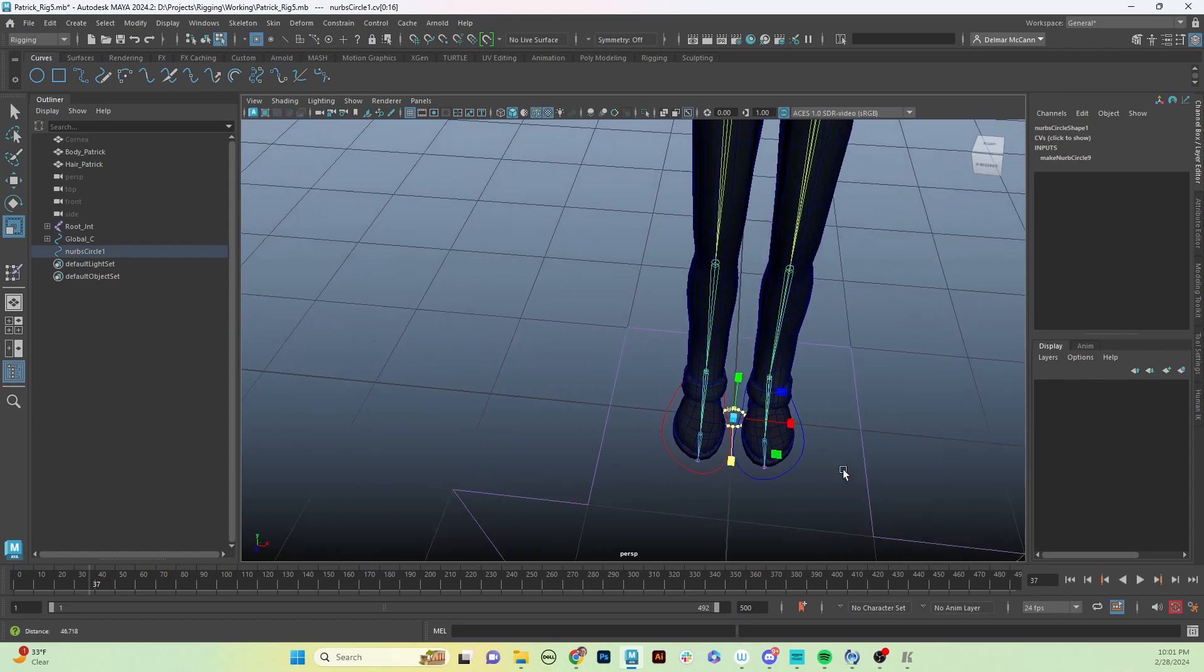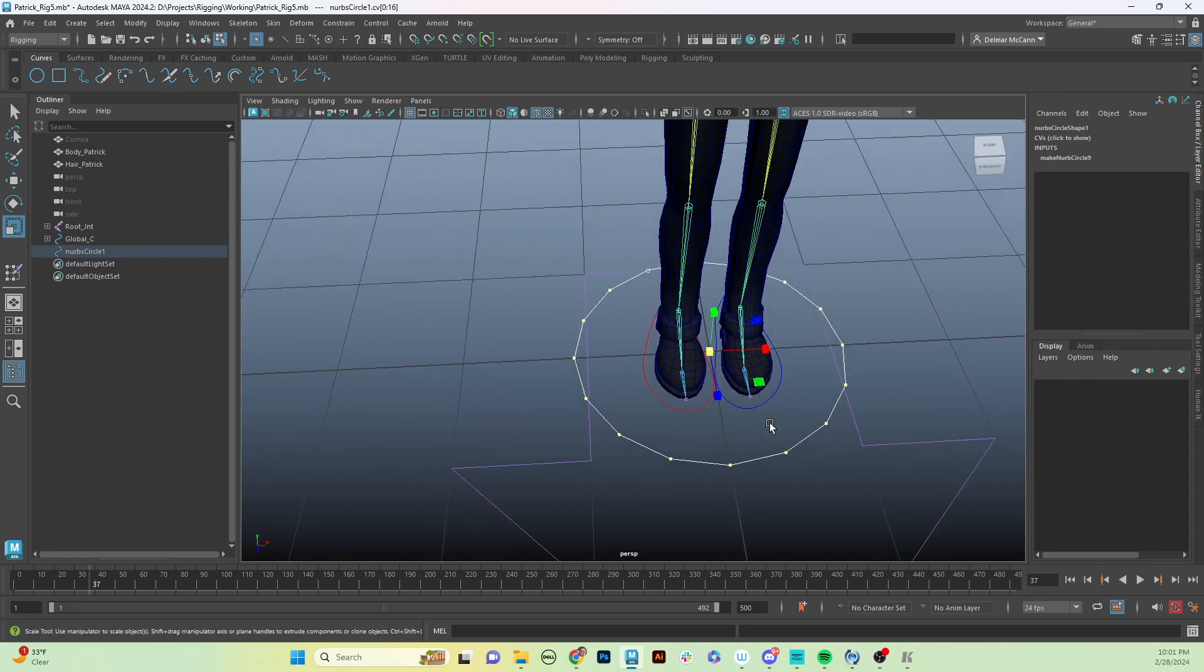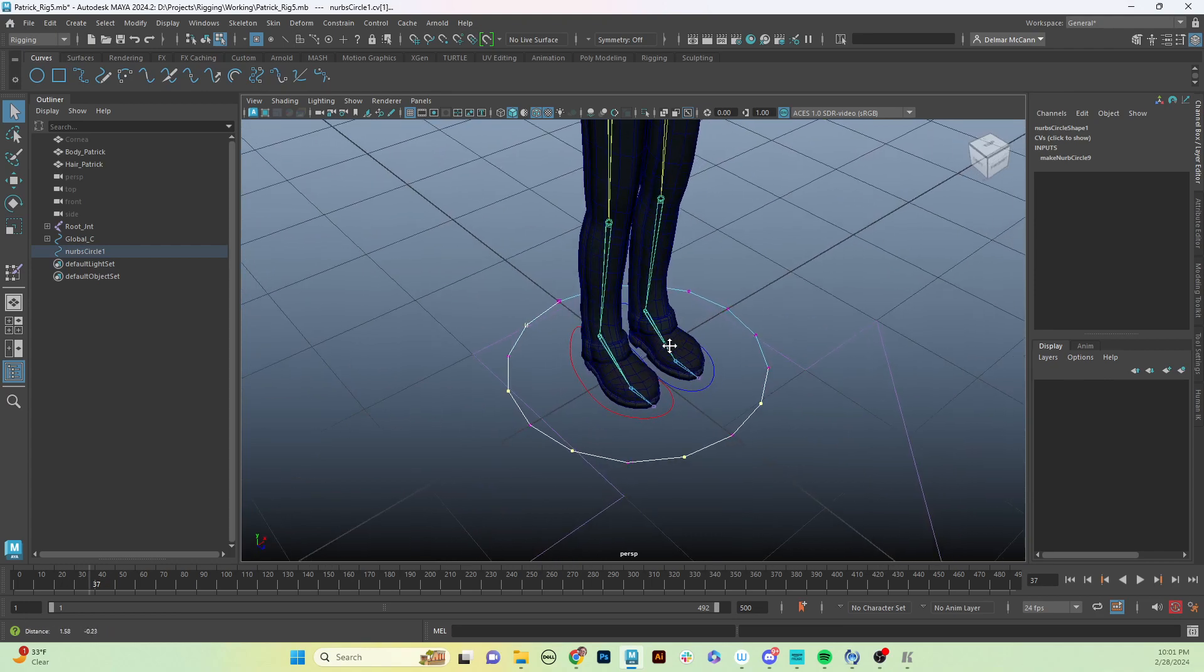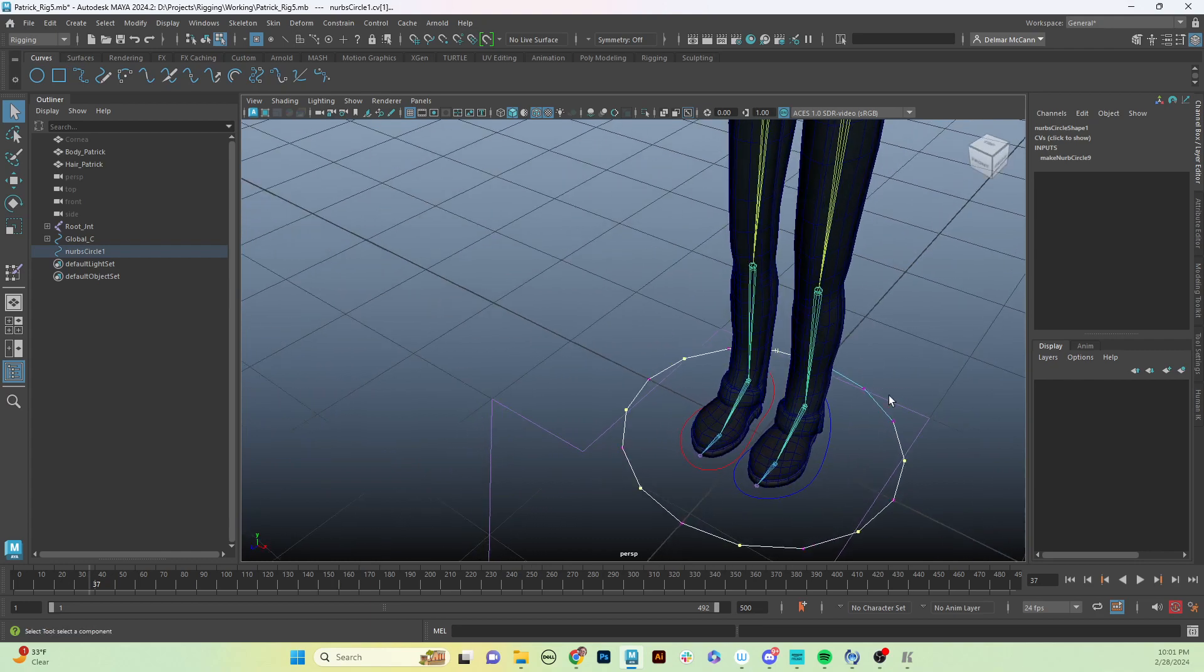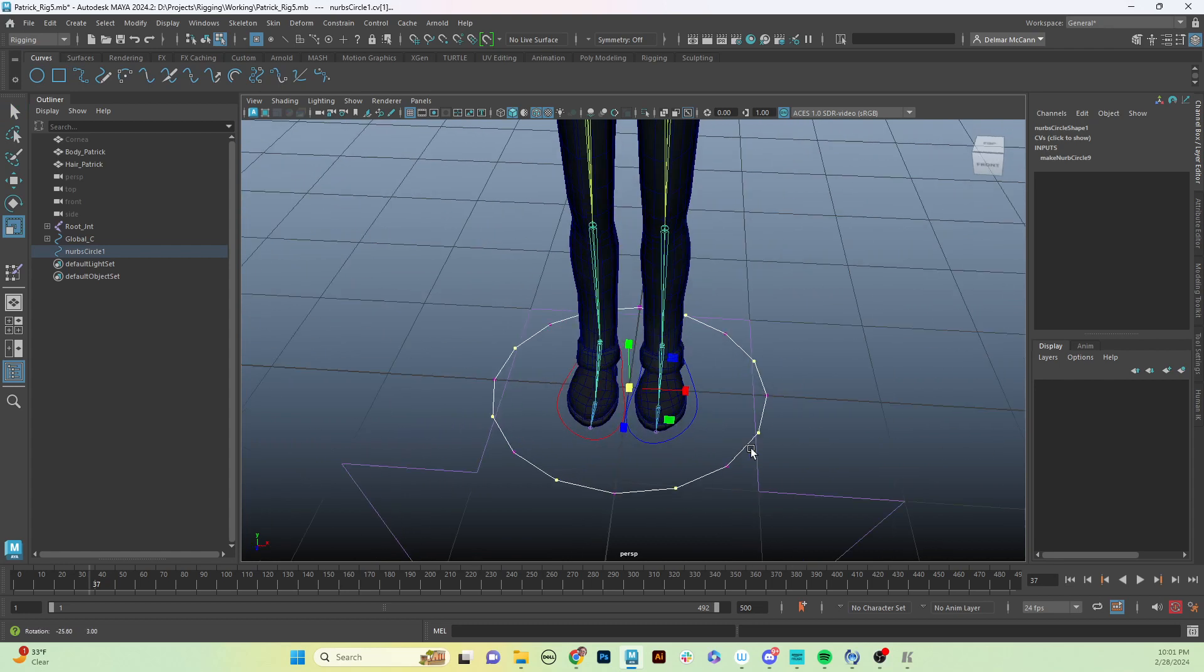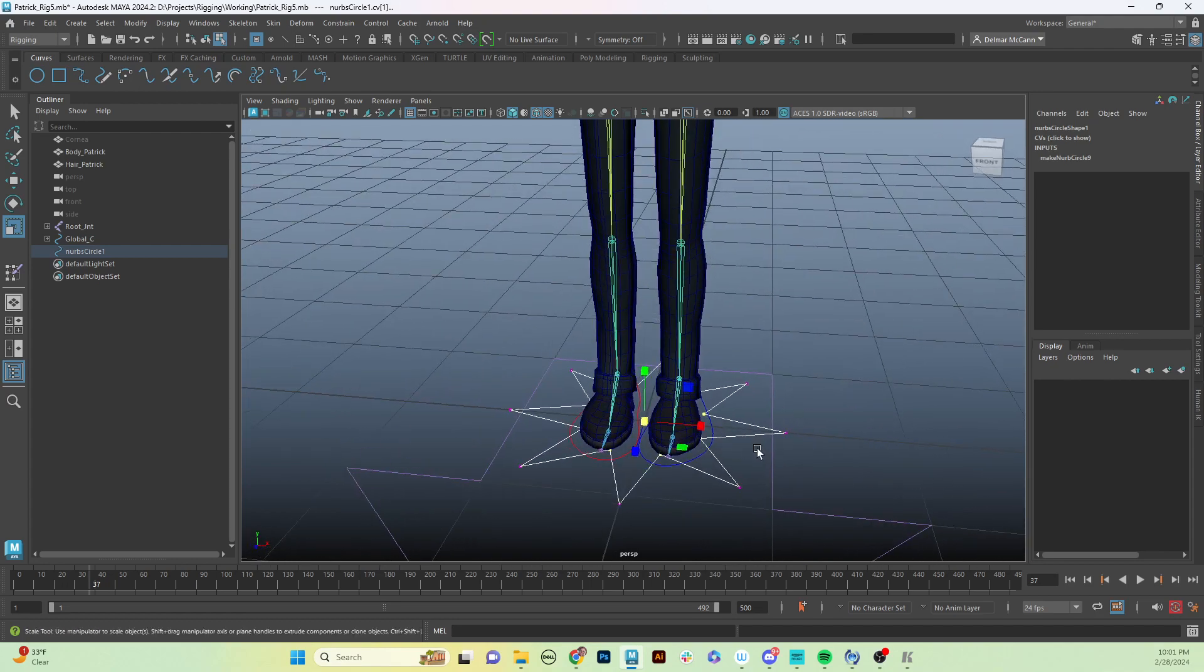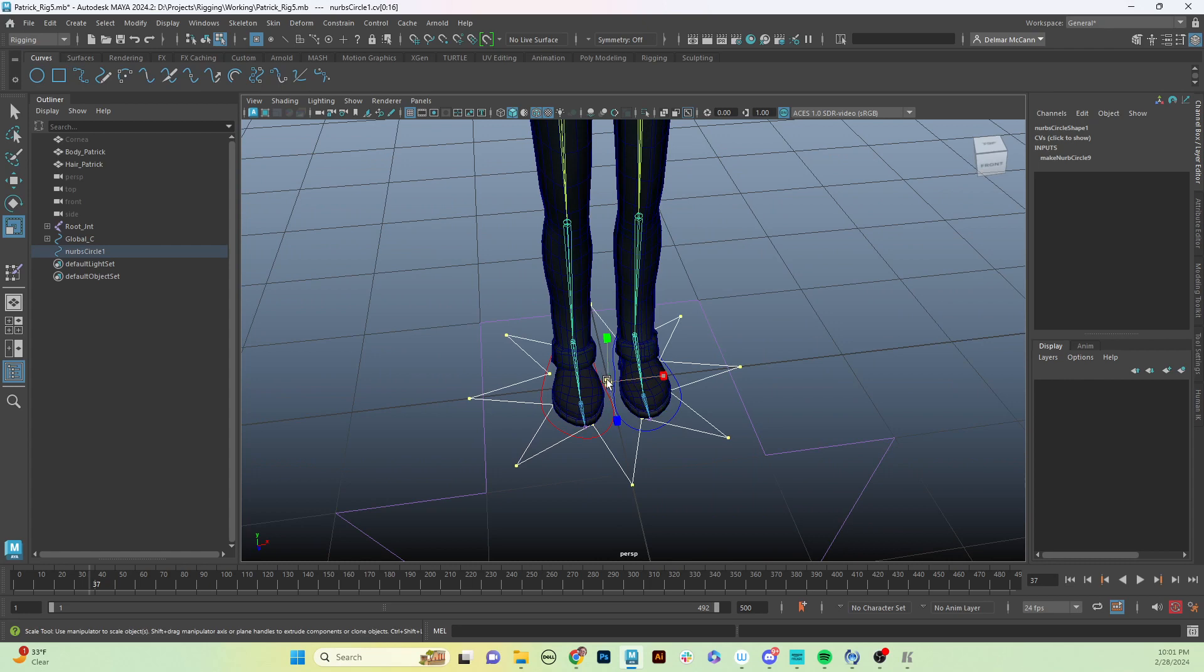Then I'm going to go F8 to select those control points and I'm just going to scale this up. Now I did all these points because I'm going to make a fancier version. So I'm going to take every other control point all the way around and I'm going to scale that.